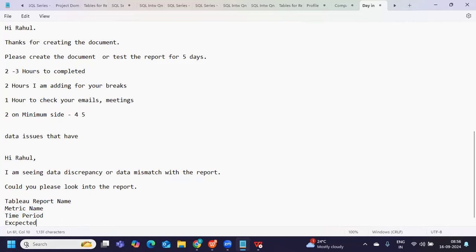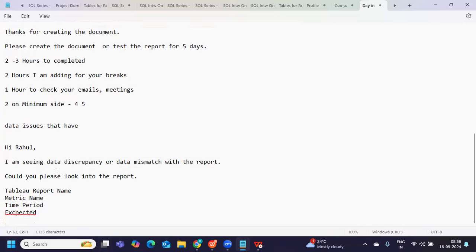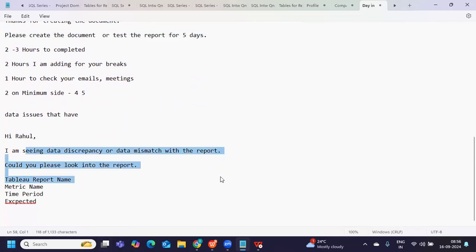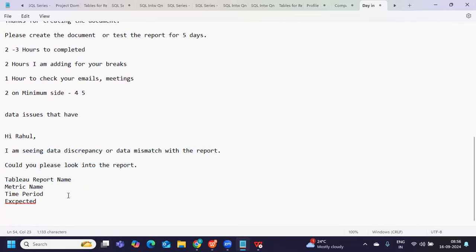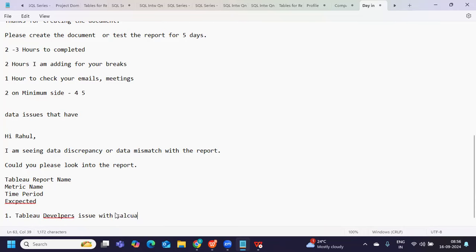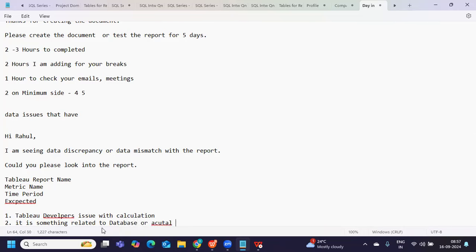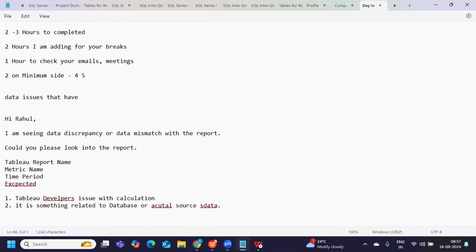When you log in, you need to check: one — the document you already created is completed. Second, you need to make progress on this data mismatch activity. Is it a Tableau developer's issue — for example, an issue with a calculation — or is it something related to the database or the actual source data?